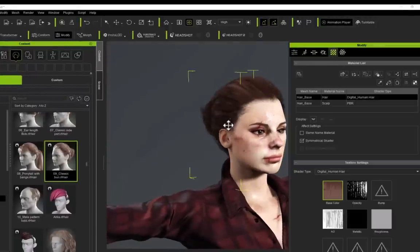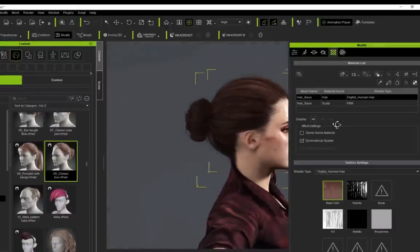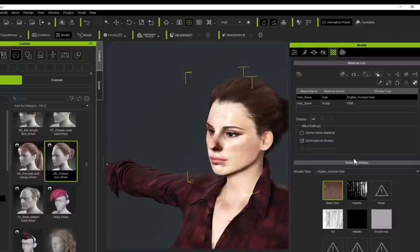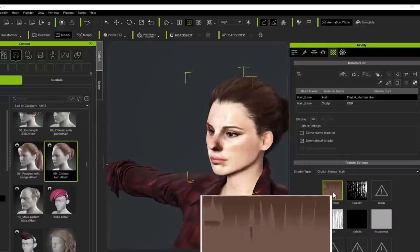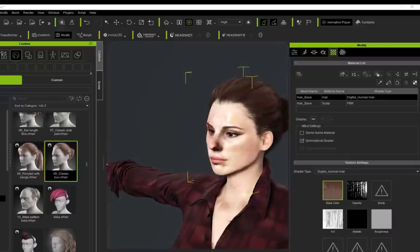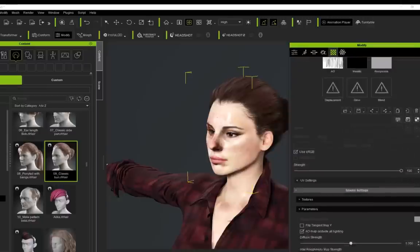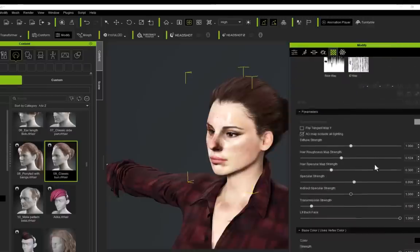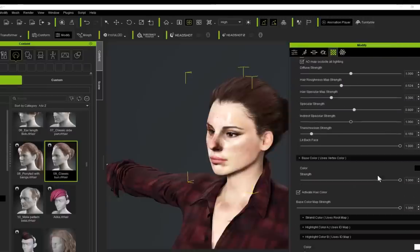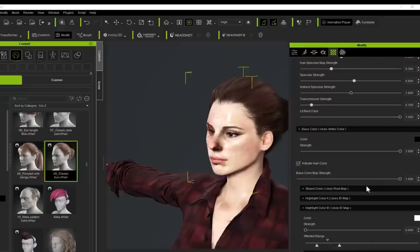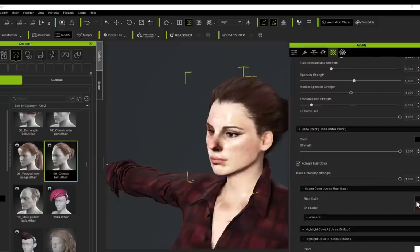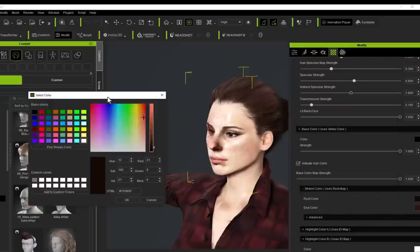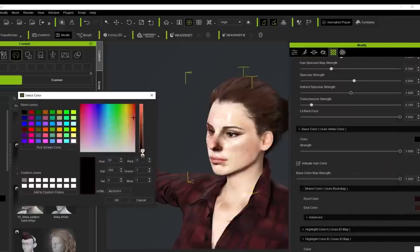With the hair selected, if you go to your modifier panel and go to this Material tab up here, we can change this hair and what the texture is doing. Otherwise, you've got the material here that you could bring into Photoshop and edit if you wanted to, or you can just change the texture and material in all these settings.